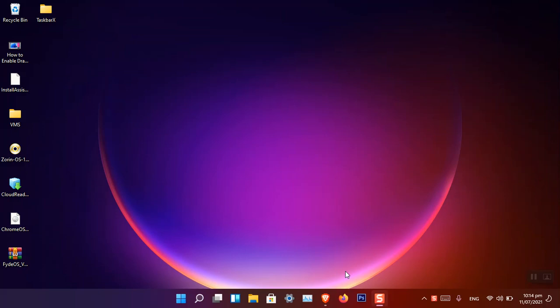Hello everyone, I am Gulam Abbas. I hope you guys are fine and doing great. In this video I'm going to show you how you can edit the taskbar in Windows 11. Microsoft have made some broad changes to the taskbar in Windows 11.